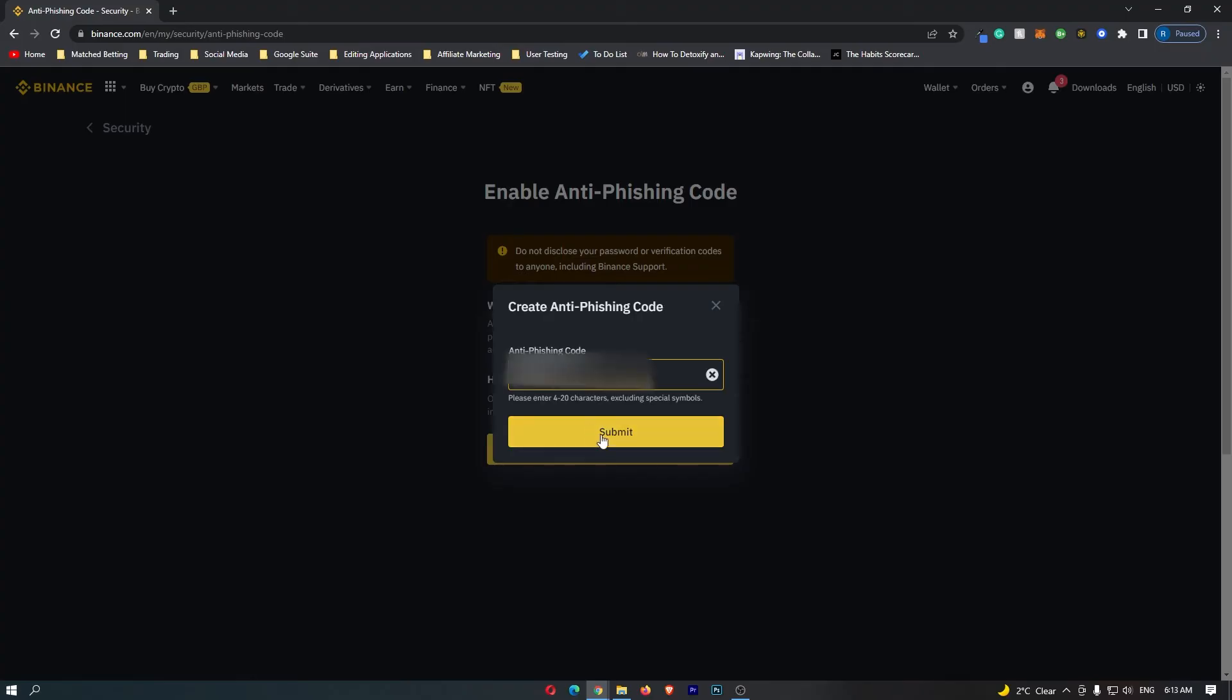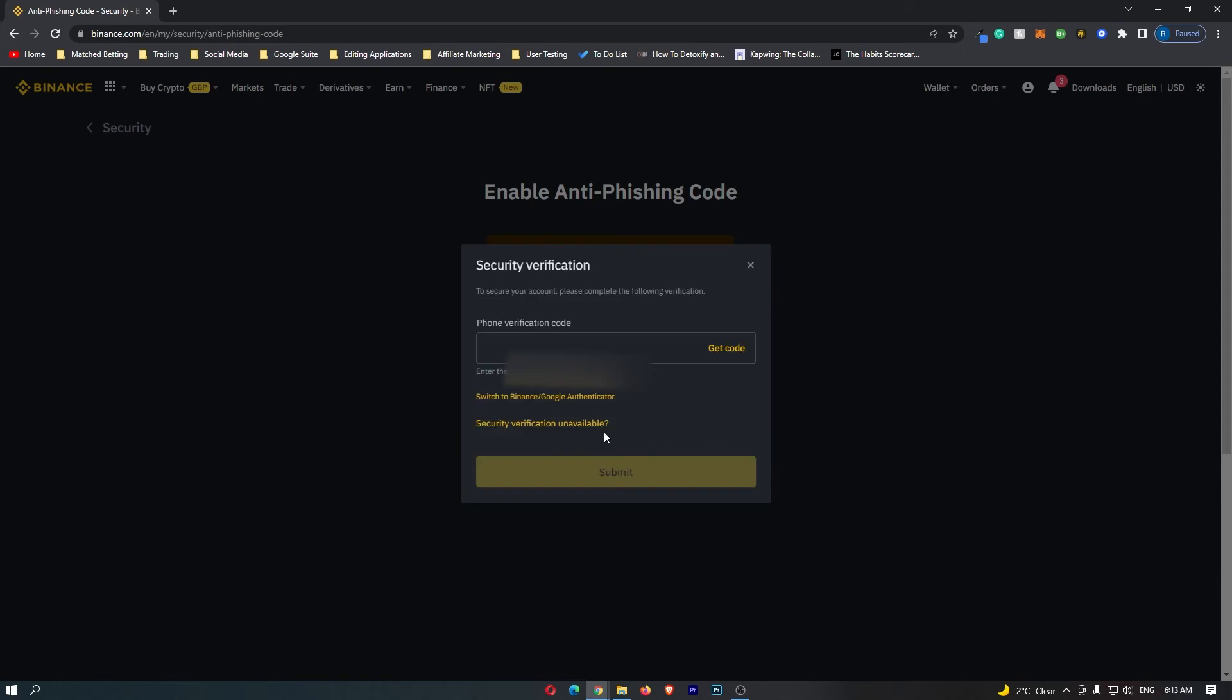Once you have entered in that code, click submit right here, and it's now going to ask you to verify this using your phone.